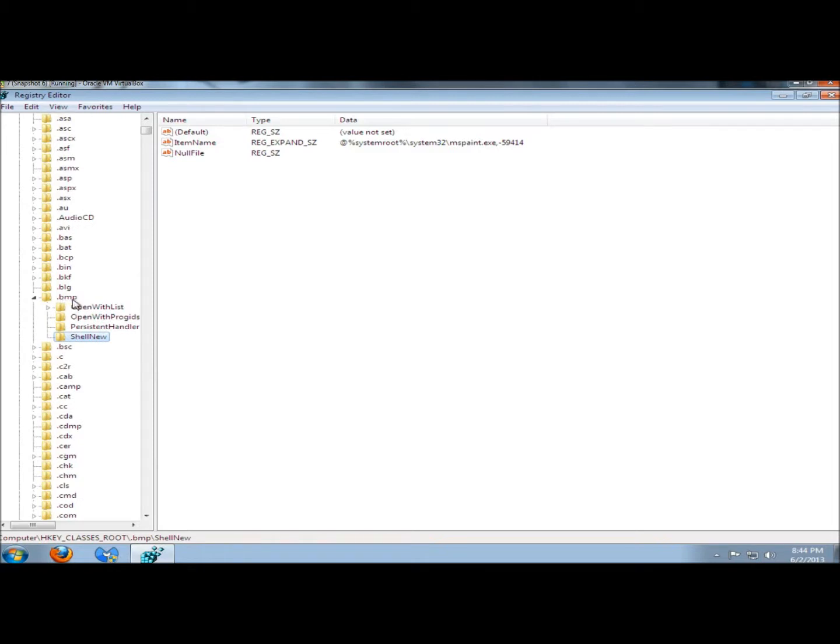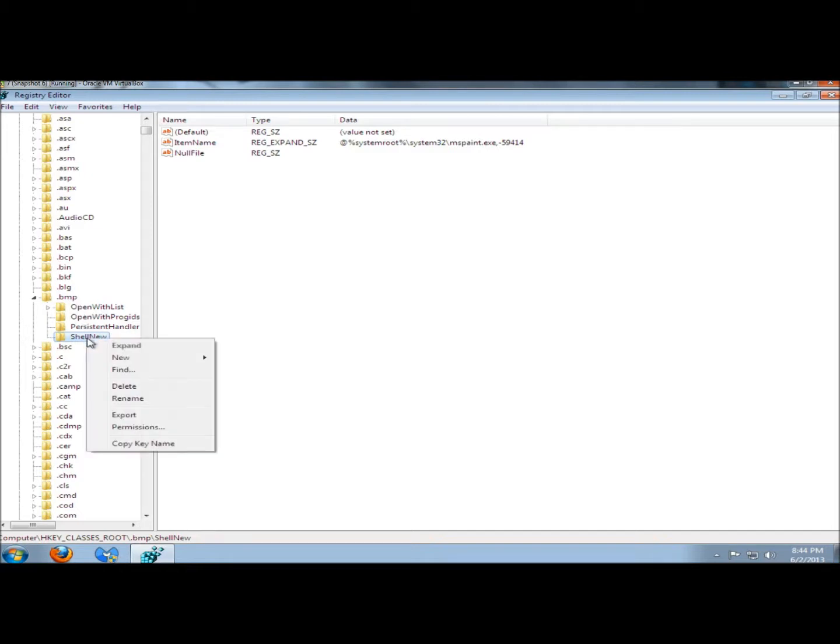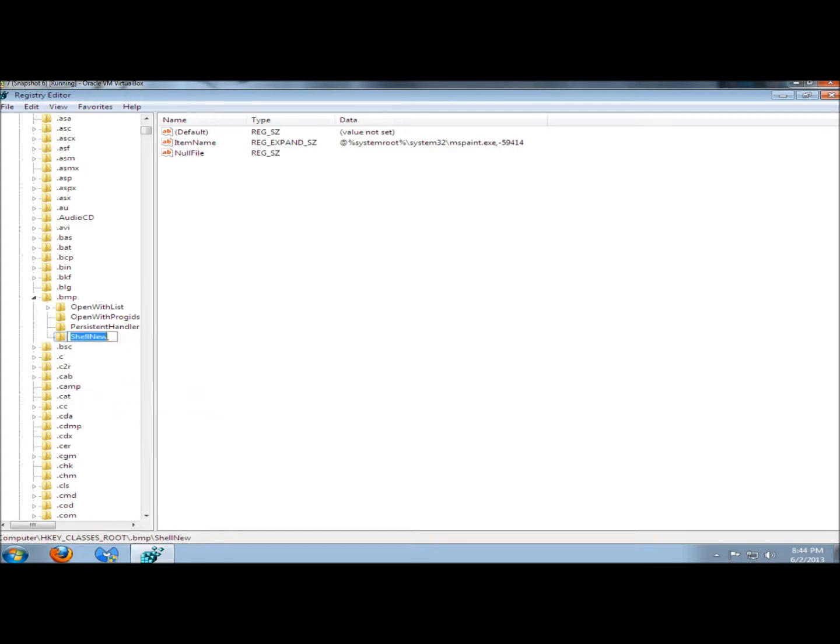This is for the .bmp extension, which I know is for Bitmap Image. I don't need this option, so I'm going to right-click on ShellNew, click Rename, and then at the end of the name put two percent signs. You can put any character you want after the name. I'm just using percent signs so it's easy to see.